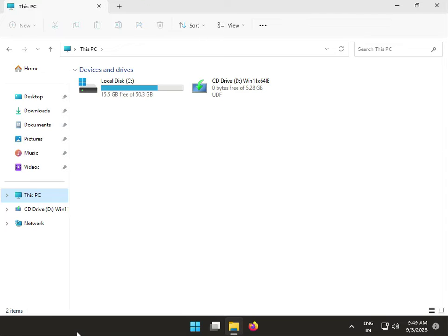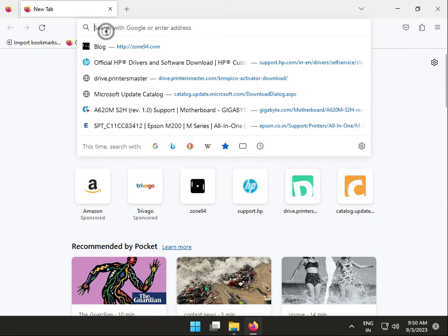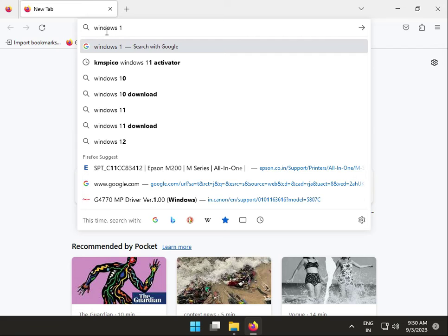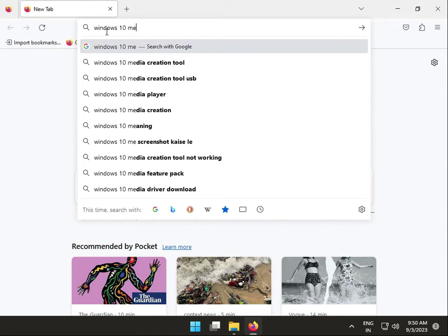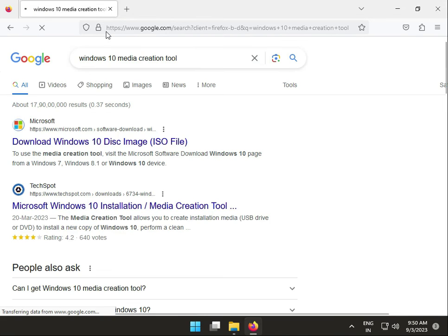Another solution: open any browser. Suppose you have Windows 11, type 'Windows 10 Media Creation Tool download.'